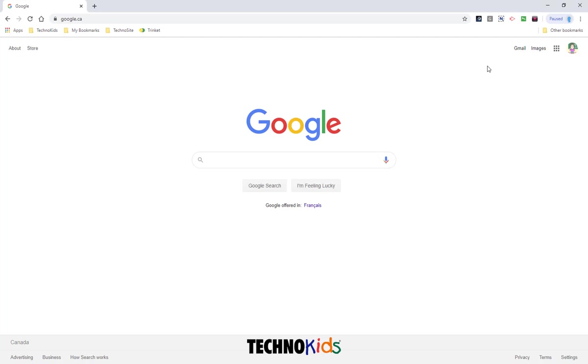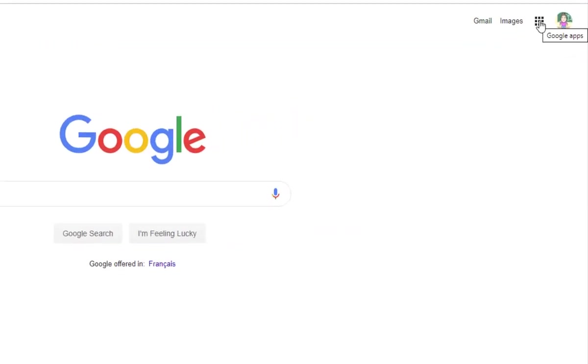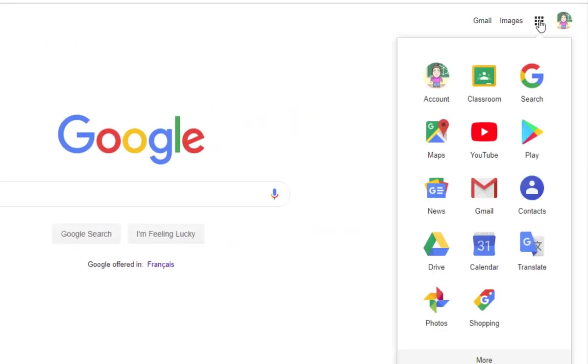So you need to sign into Google Classroom. You can go directly to classroom.google.com, or you can just sign into Google and click the Google Apps button.